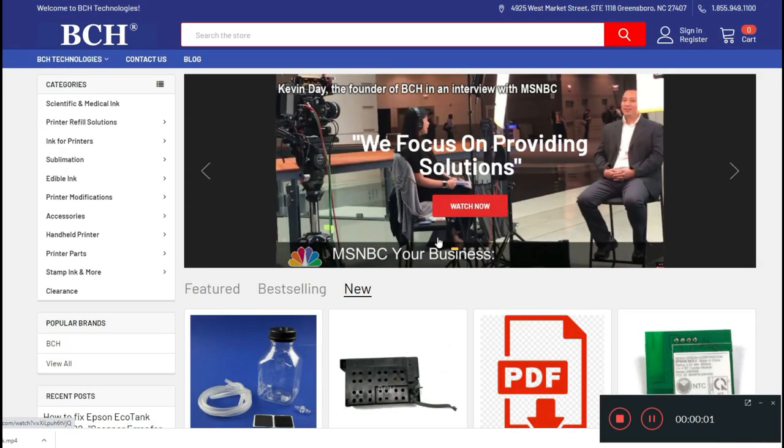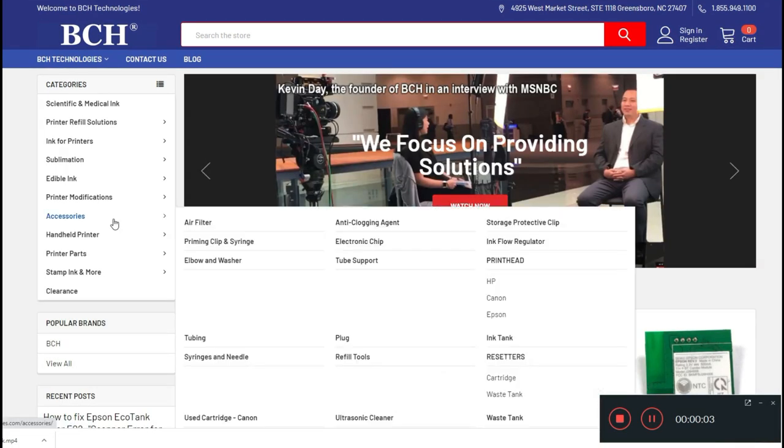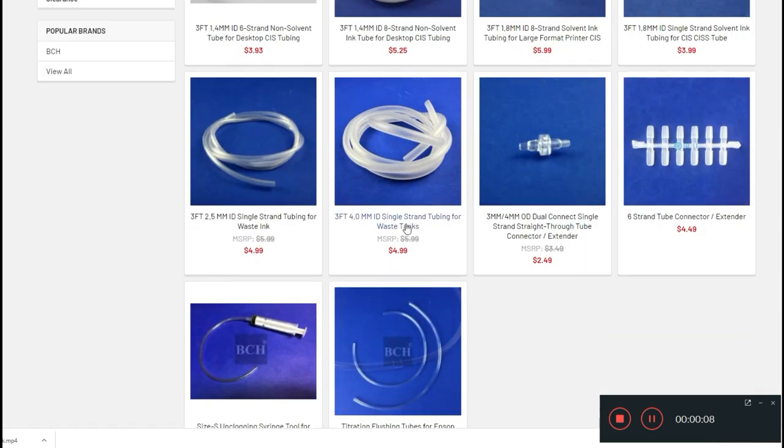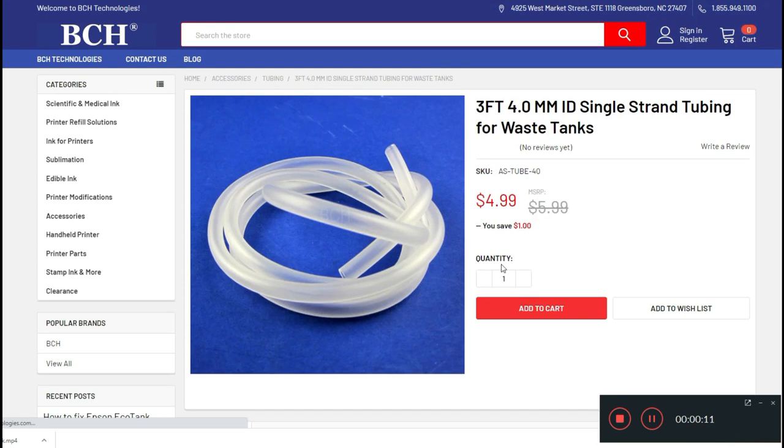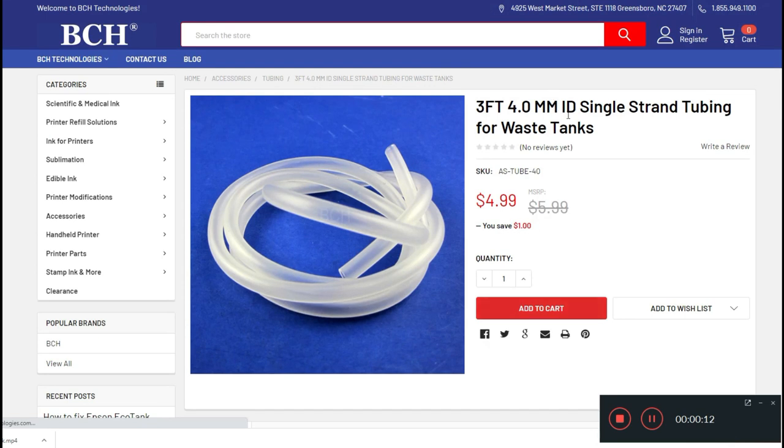You also need some tubing. I'll grab some from accessories. Those four millimeter ID tubing or larger will work.